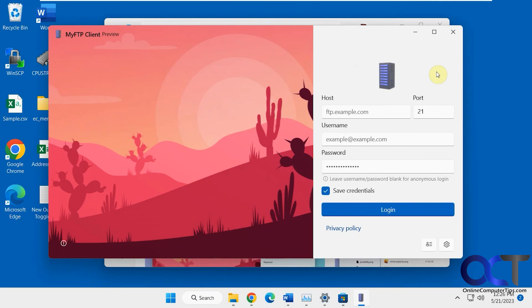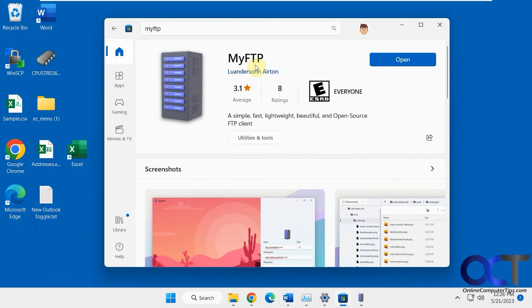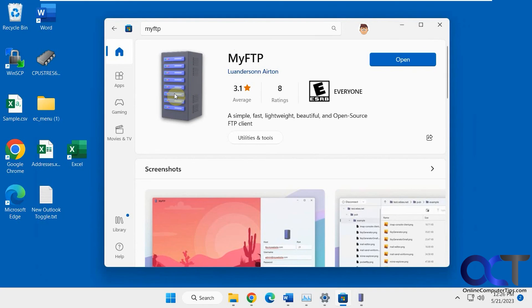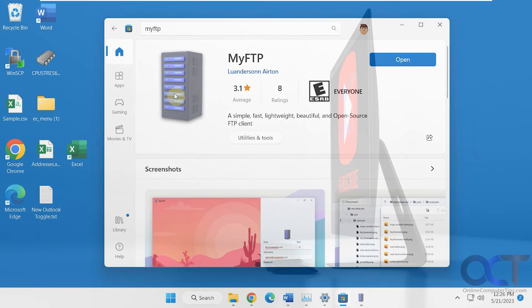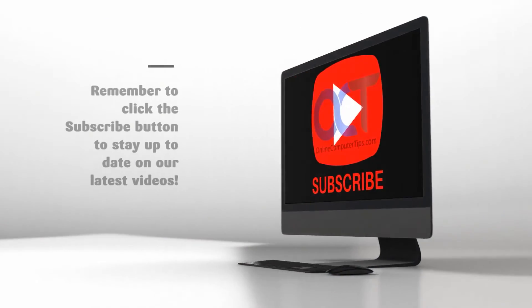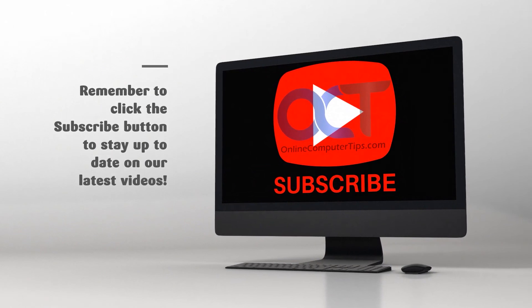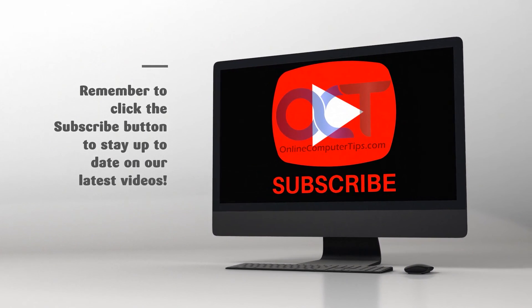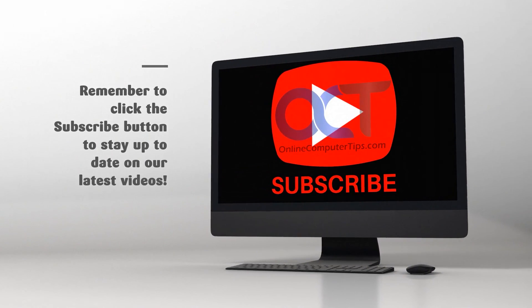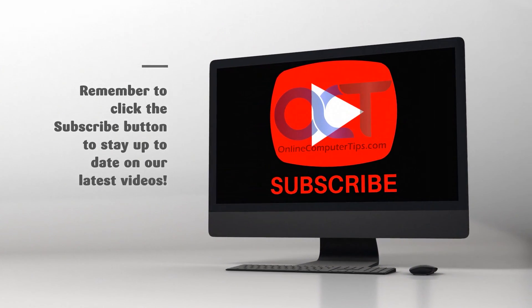So like I said, just go to the Microsoft Store, look for this guy here, download it, and then you'll have your free, easy-to-use FTP client. All right, thanks for watching, and be sure to subscribe. See you next time.